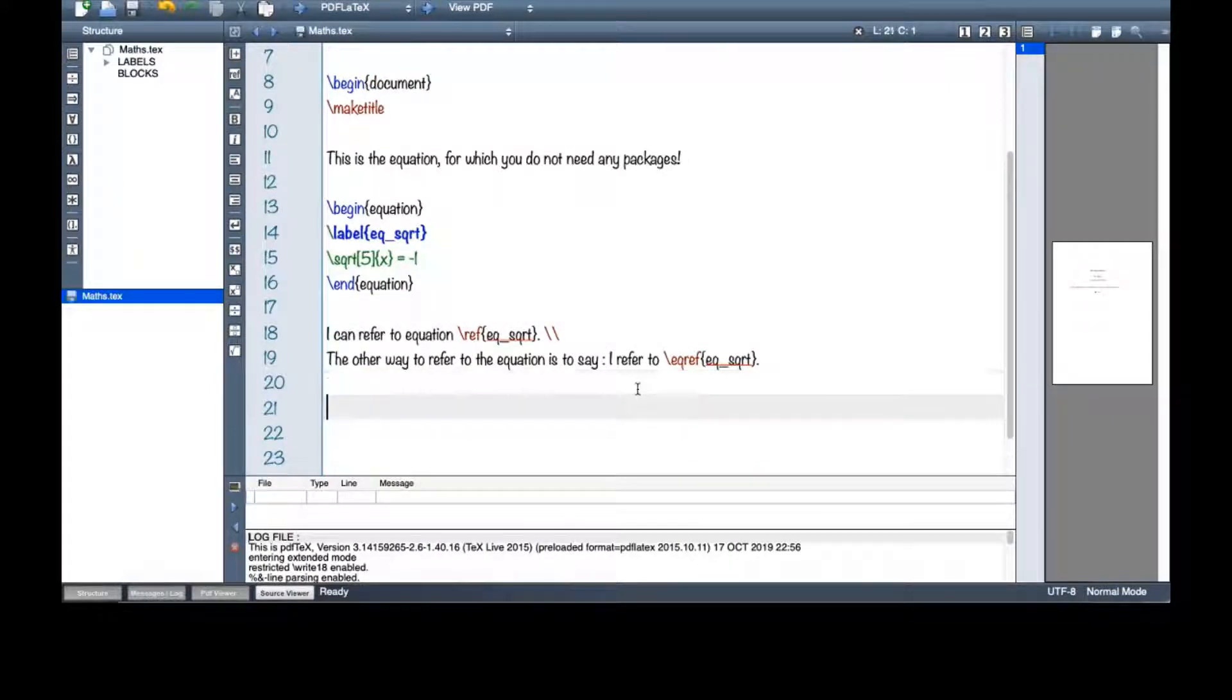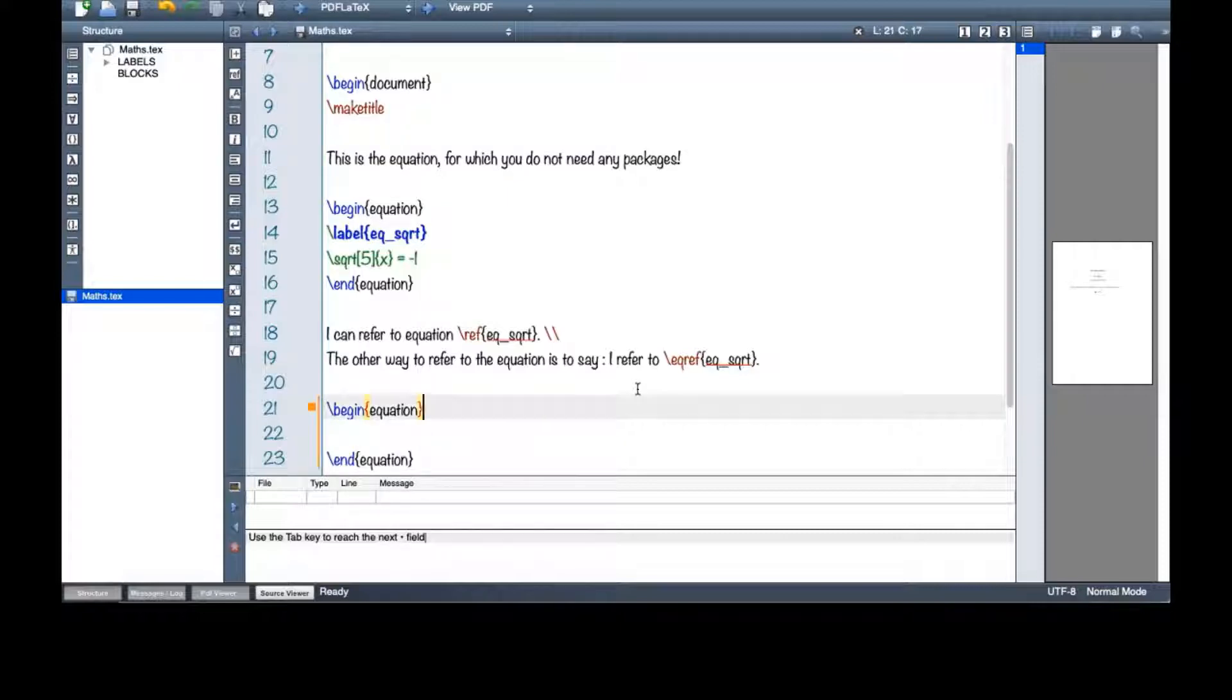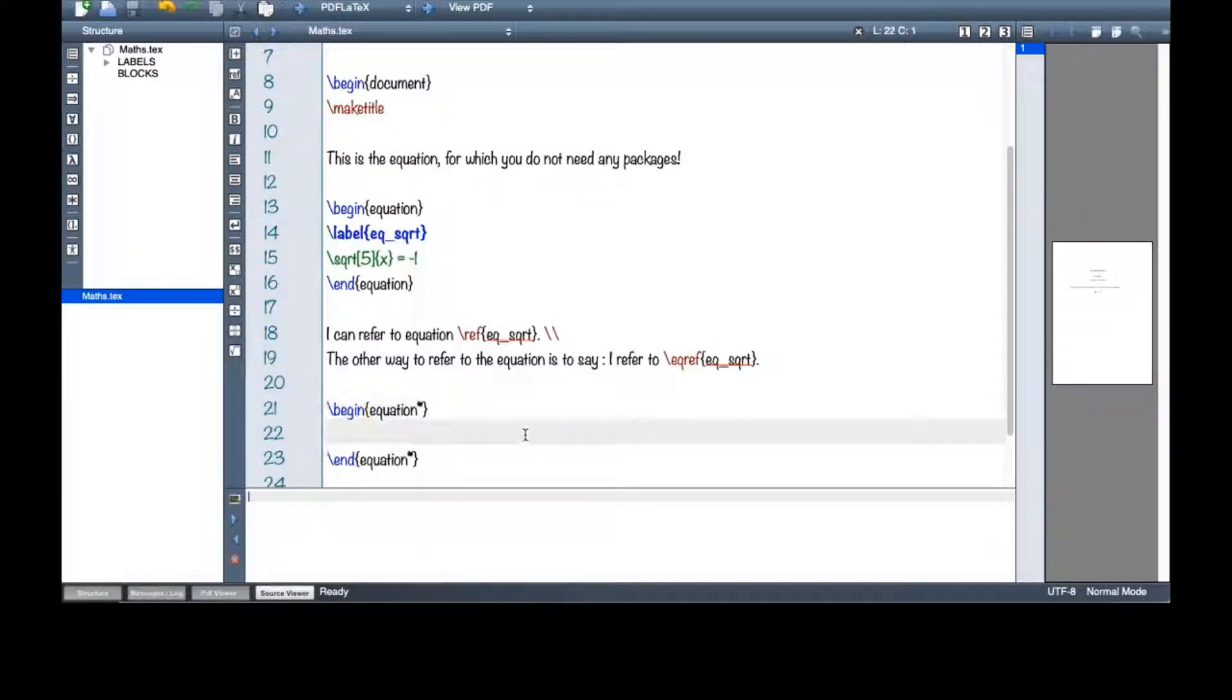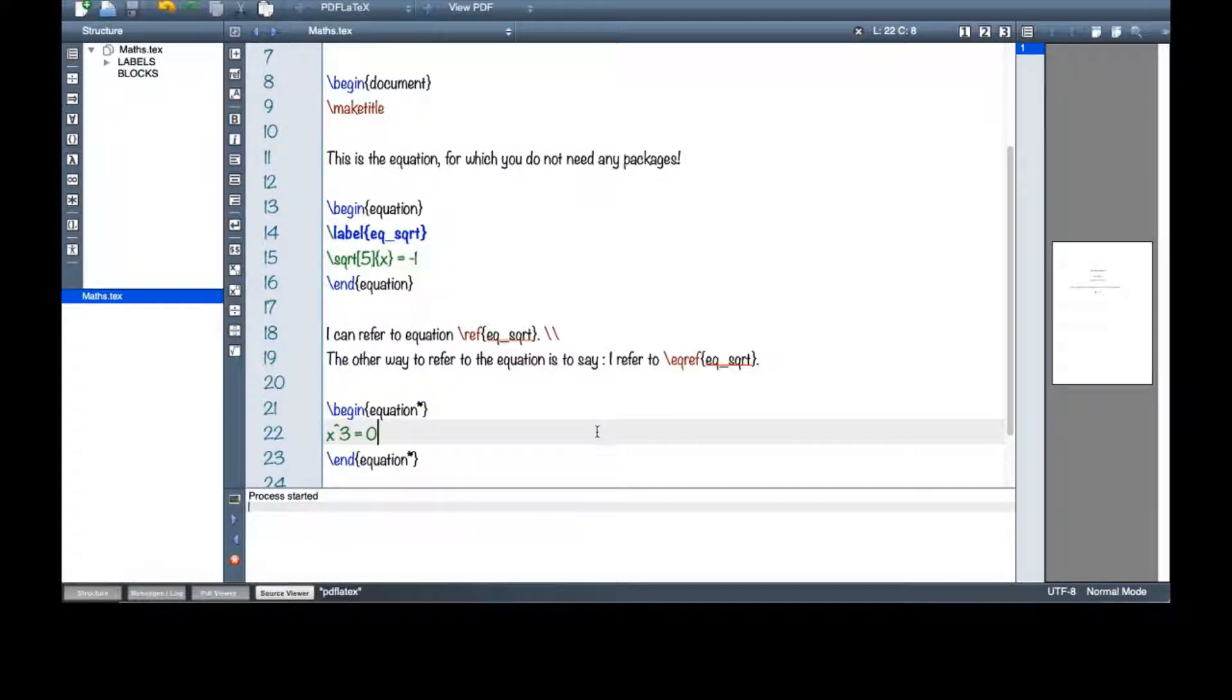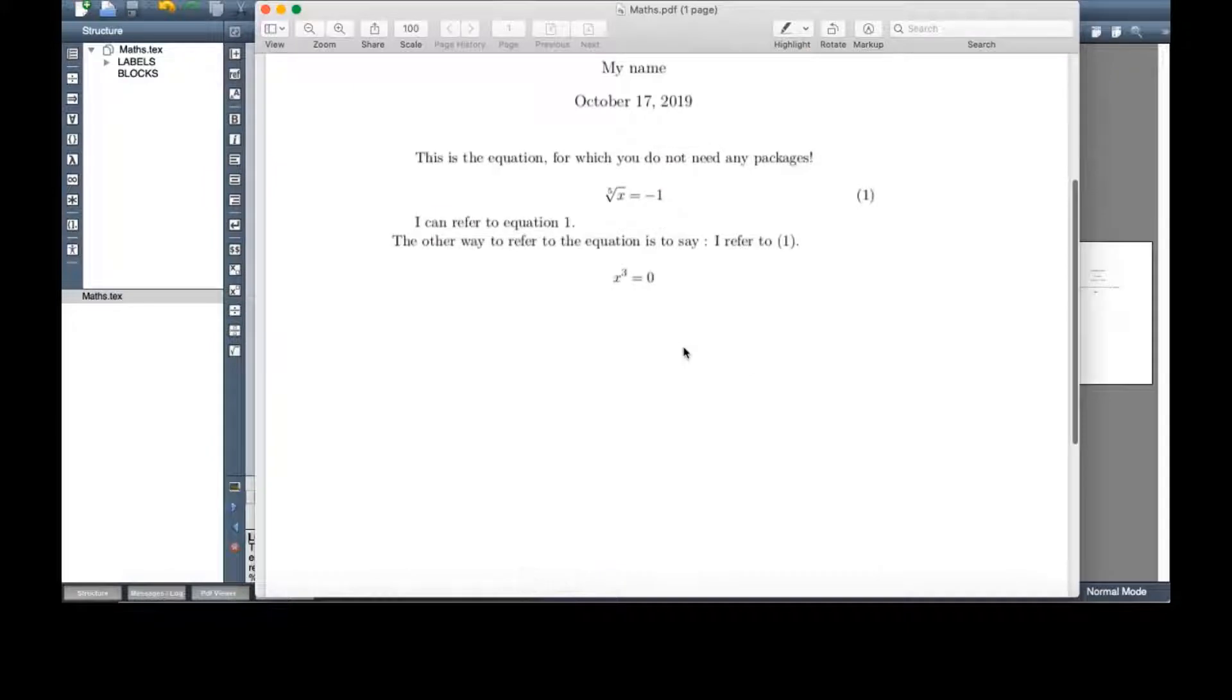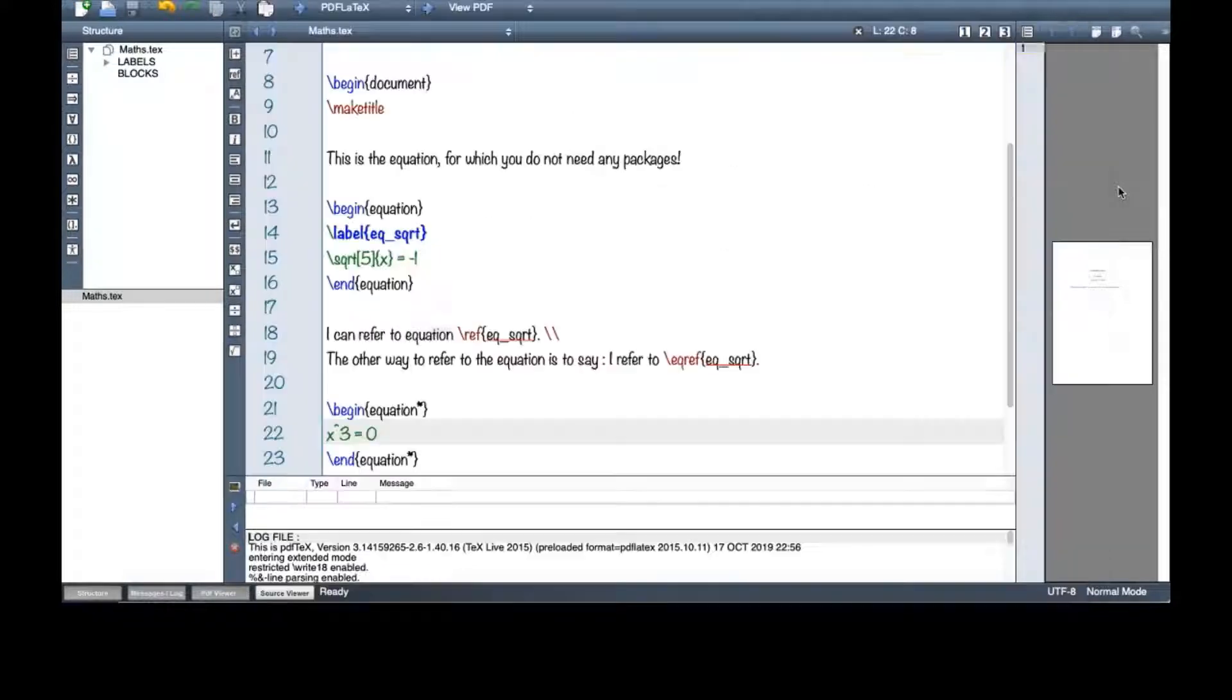There is another way to have an equation here but without a number because maybe you have an equation that you don't really want to refer to in future. So what you can do is to use a star here. And then let me see what I could do. x equals 0. Just something simple. And then I make a PDF here. And yes, you can see that there's no number here. This is very useful because sometimes you just want to mention something and you don't want to refer to it in future.